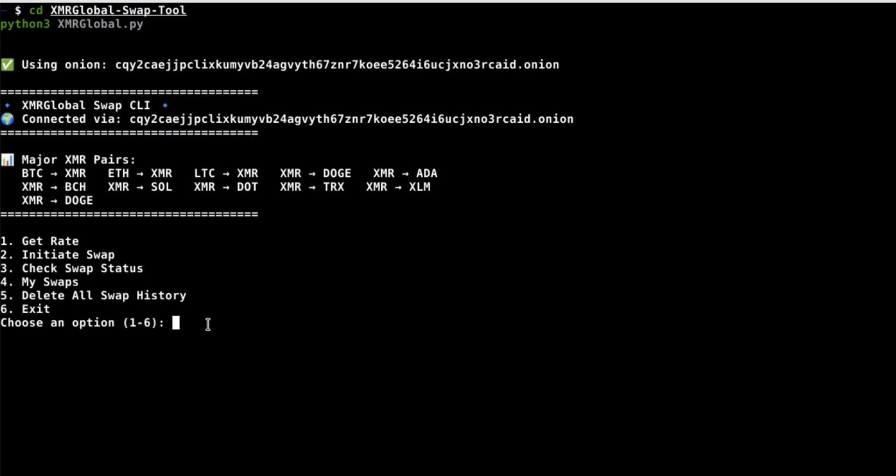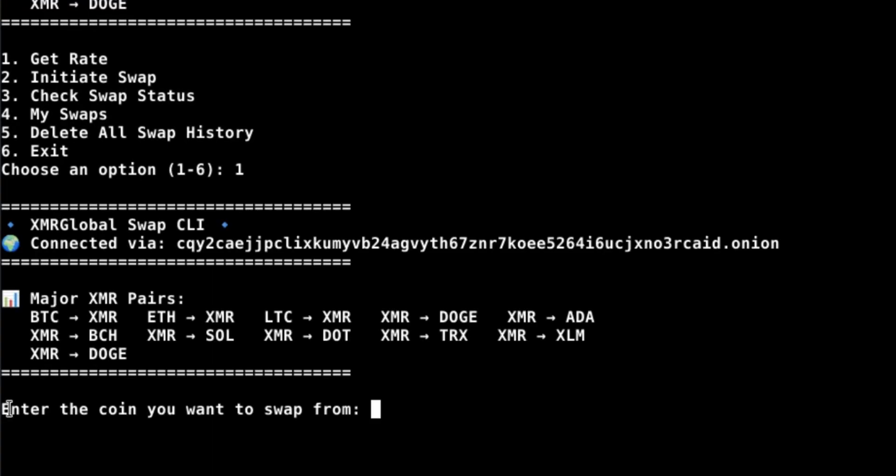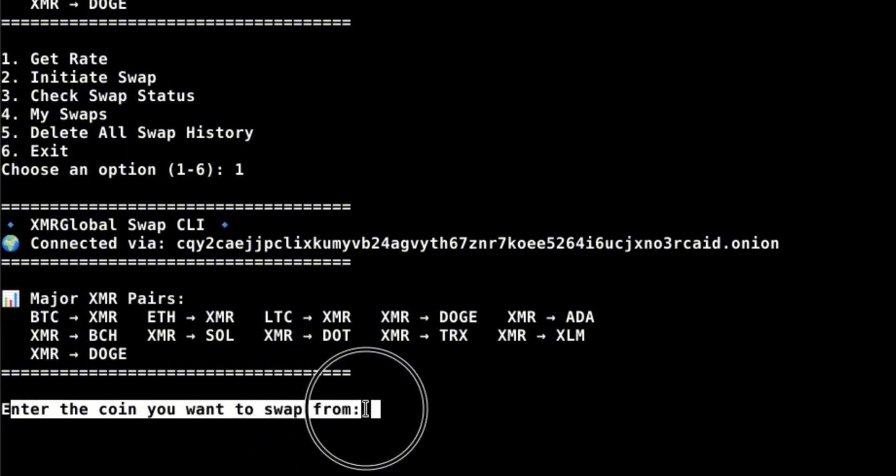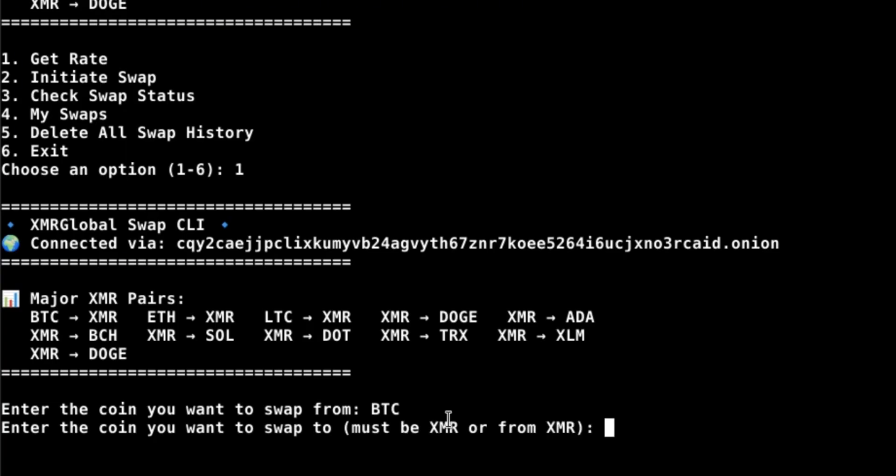Alright, let's get started. Select one, enter the coin you want to swap from, then enter the coin you want to swap to.